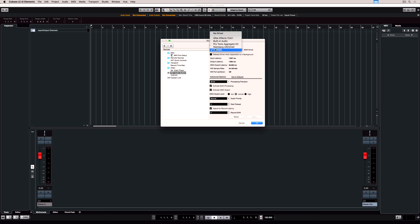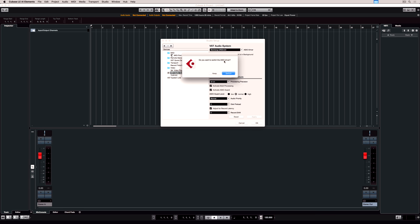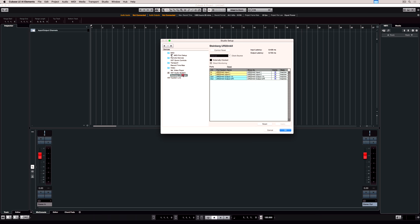We'll use the THR10C later in the video series, but for now I'm going back to the Steinberg UR22 Mark II. As soon as I select it you'll notice it appears below the VST audio system.